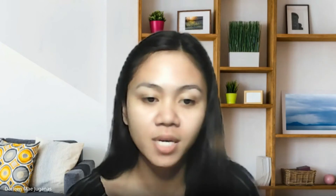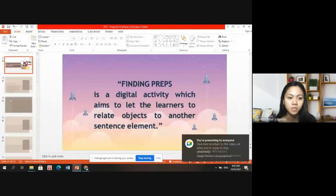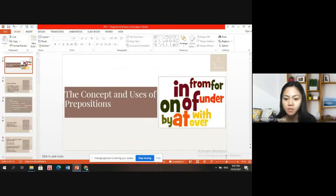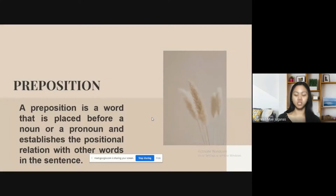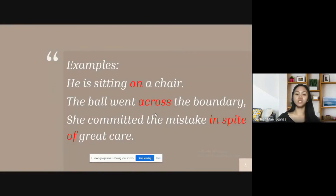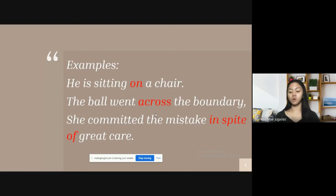So our topic for today is all about prepositions. Let's proceed to our discussion and find out what a preposition is. Our topic is about the concept and uses of prepositions. A preposition is a word that is placed before a noun or a pronoun and establishes the positional relation with other words in the sentence. For example: 'He is sitting on a chair.' 'The ball went across the boundary.' 'She committed the mistake in spite of great care.' The words on, across, and in spite of are called prepositions.